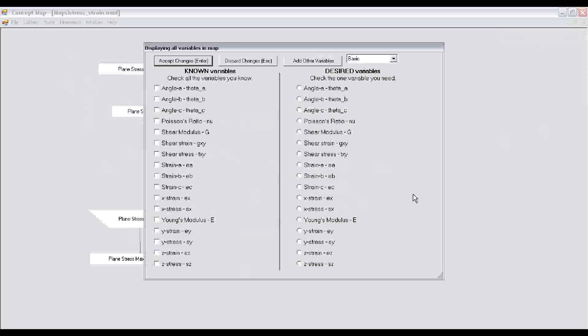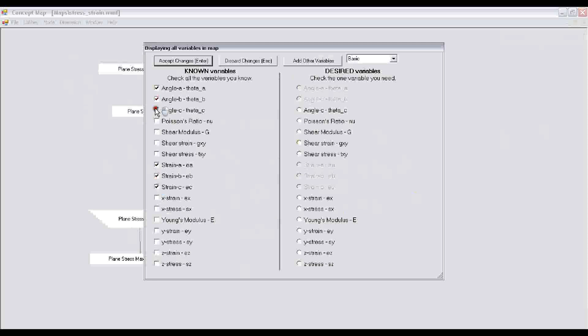The variable screen is divided into two parts. On the left-hand side you click on these checkboxes to tell the program which quantities you know, and on the right pane you have radio buttons so you can click one of these radio buttons telling the program which quantity you want to calculate. In our problem we know the three strains ea, eb, ec measured by the strain gauge. Theta a, theta b, theta c are the angles that the strain gauge makes with some arbitrarily chosen x axis.